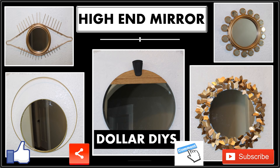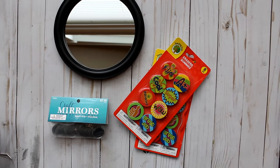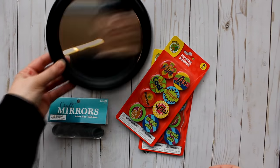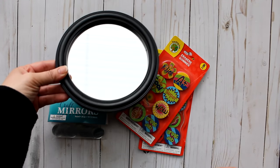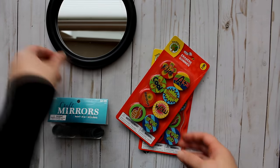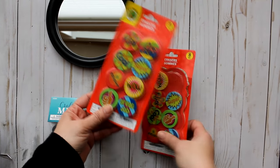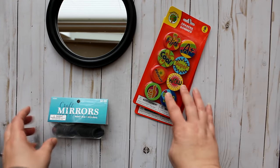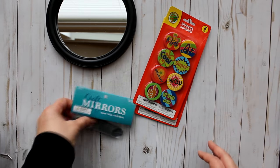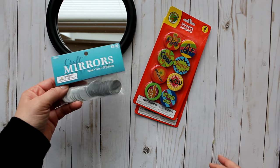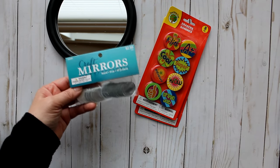So let's go ahead and get started. First up is this Peruvian Sun mirror from West Elm retailing at $89. To recreate this mirror I use one of these small round mirrors from the Dollar Tree, two packs of these erasers from the Dollar Tree that are found in the teacher section, and one pack of these one-inch craft mirrors that I got from Hobby Lobby.